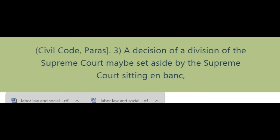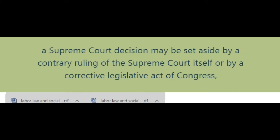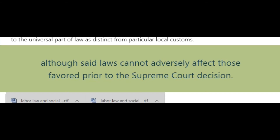Answer to question 3: A decision of a division of the Supreme Court may be set aside by the Supreme Court sitting en banc. A Supreme Court decision may be set aside by a contrary ruling of the Supreme Court itself, or by a corrective legislative act of Congress, although said laws cannot adversely affect those favored prior to the Supreme Court decision.